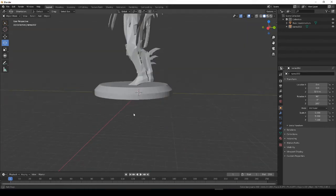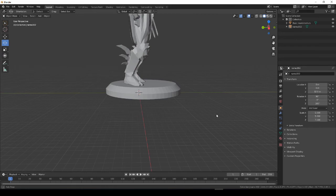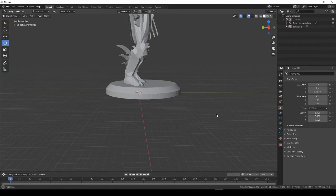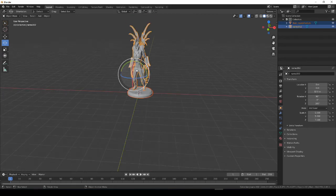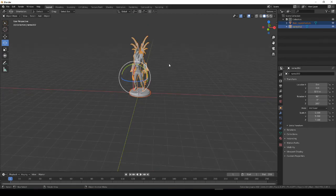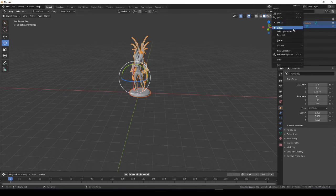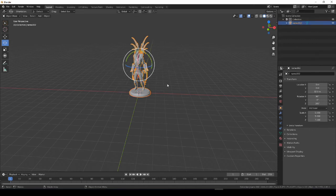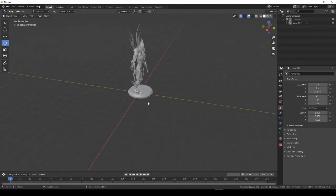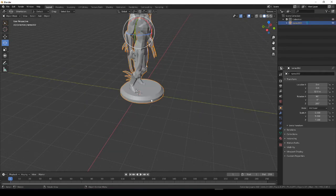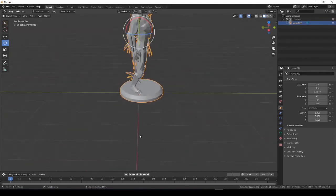So, again, we want to collapse these with Ctrl J to be one thing. Yep. So, now we're down to one thing. And now we can export this.